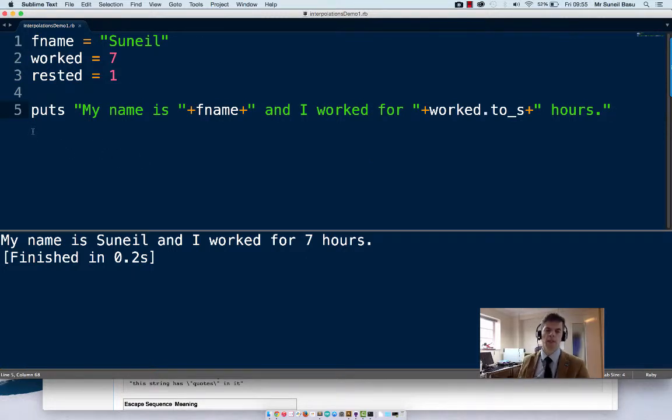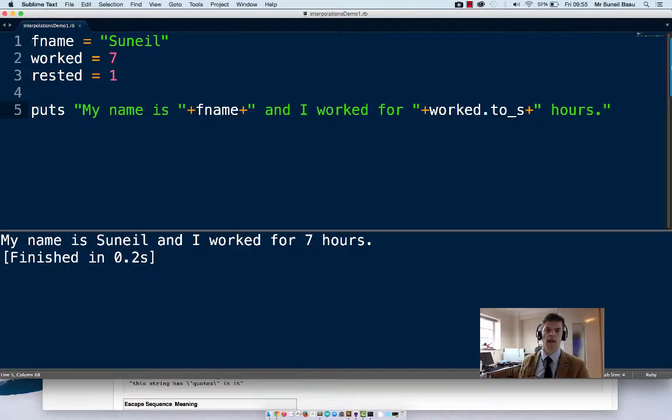In this tutorial we're going to look at string interpolation. Now on the screen you can see an old-fashioned way of doing it.